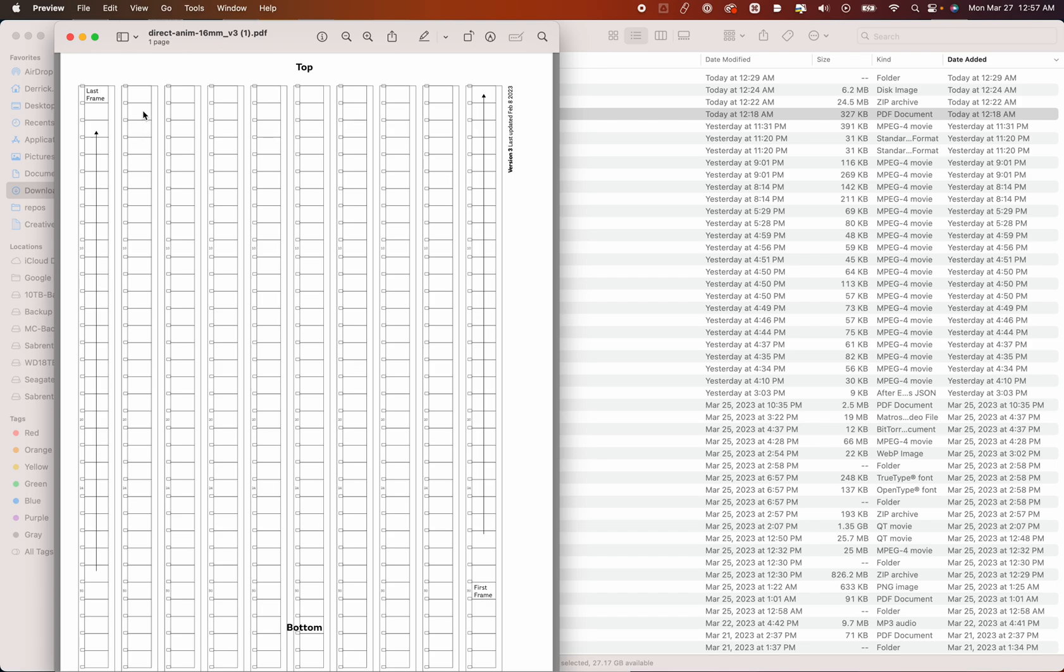If you're feeling very cheap, you can buy used film off eBay or something and just bleach it. That's a video for another topic or a topic for another video, whatever the order is there.